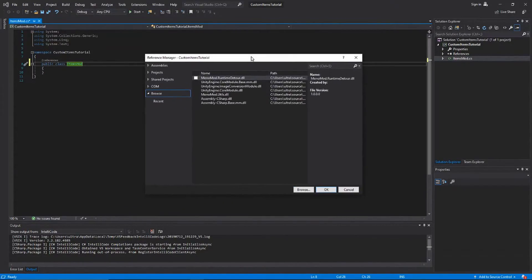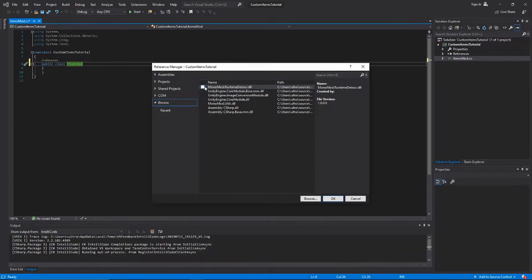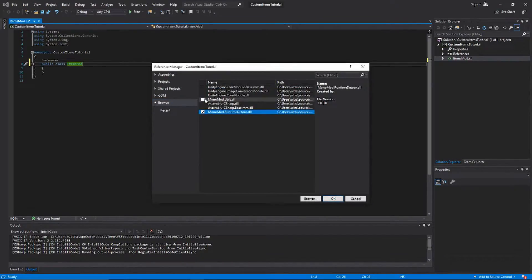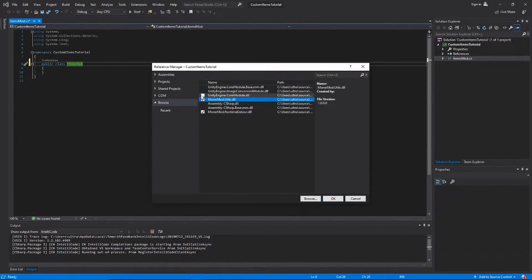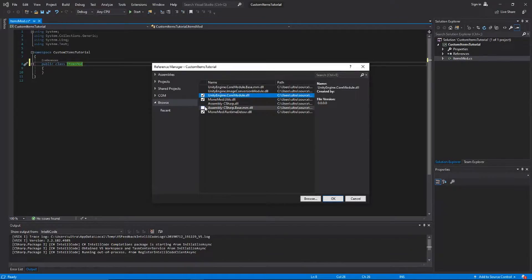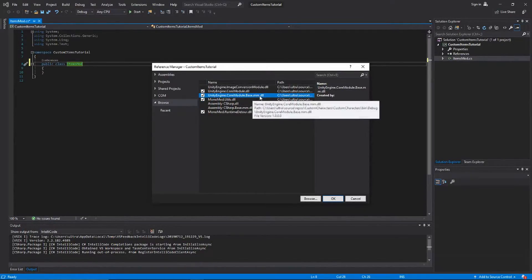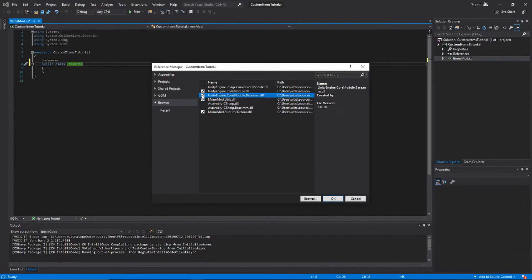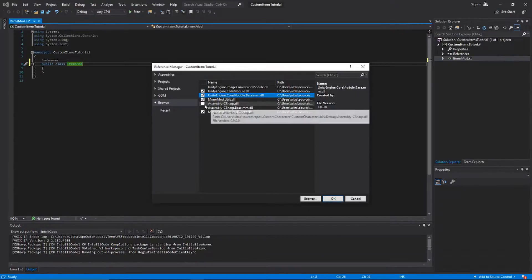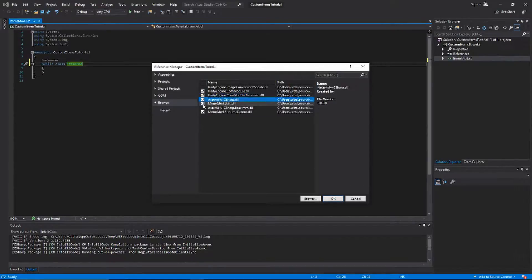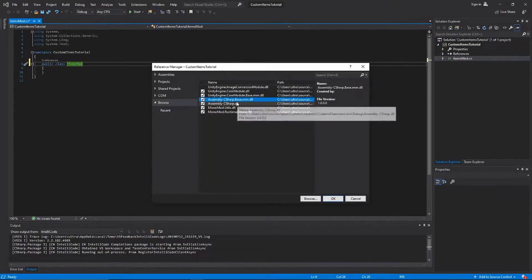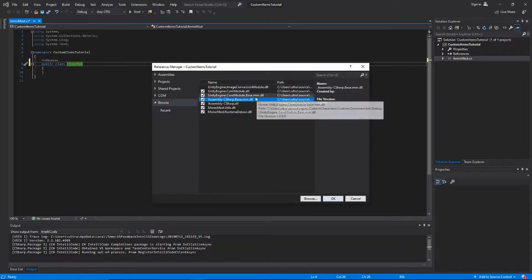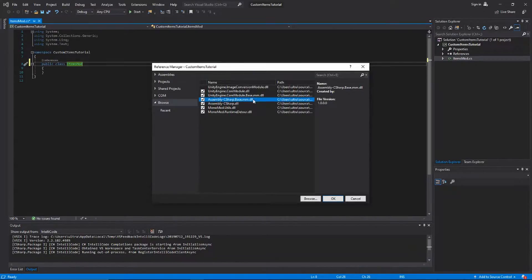We have MonoMod.RuntimeDetour, that's from video 3. MonoMod.Utils is from video 3 as well. We've got now we have UnityEngine.CoreModule and CoreModule.Base.mm.